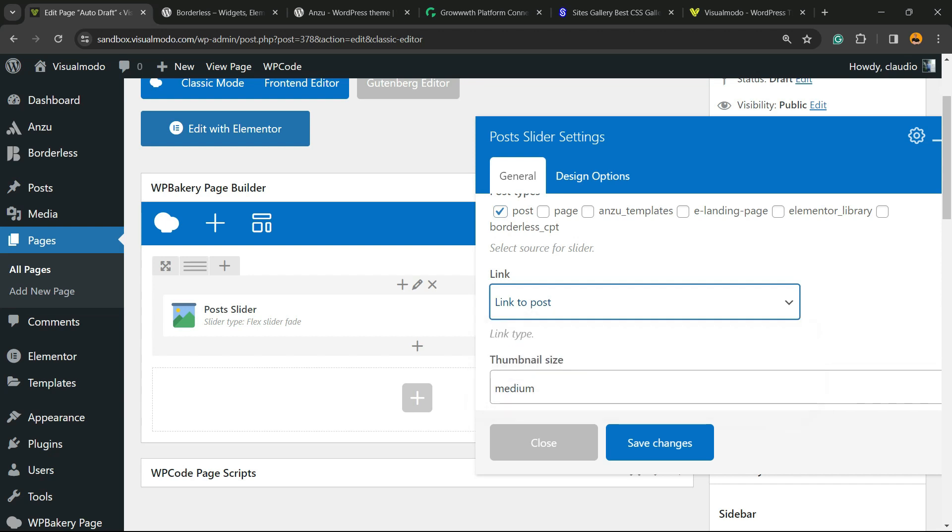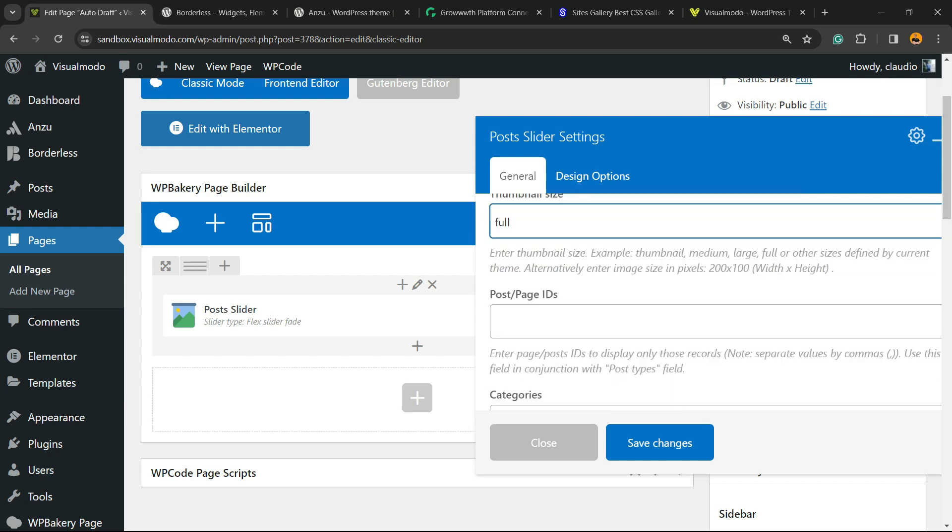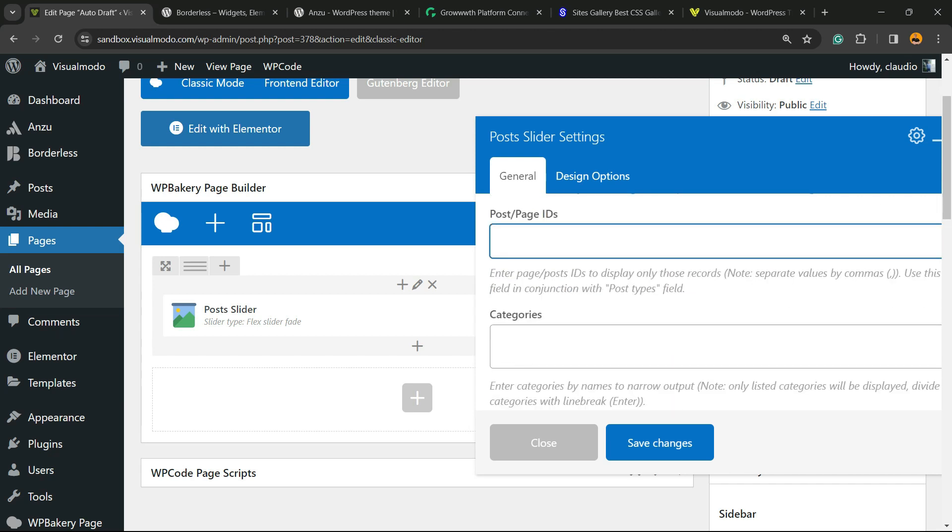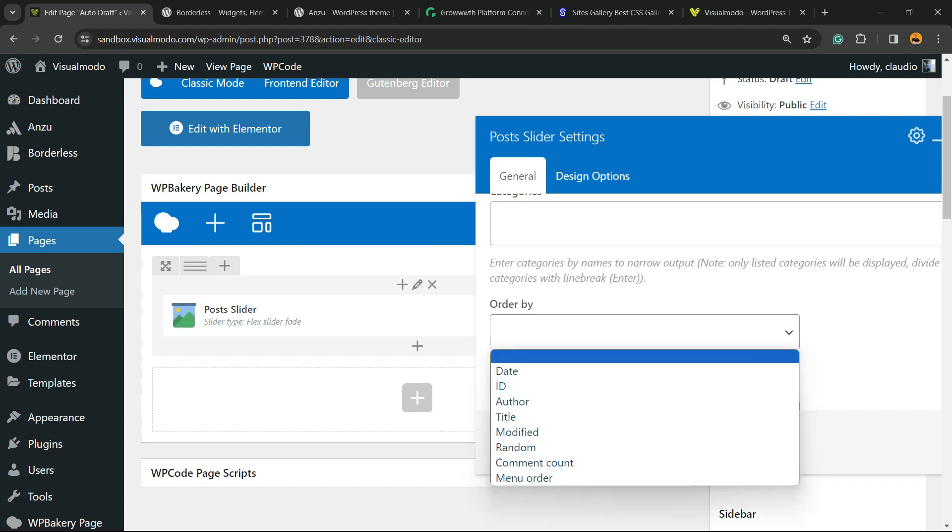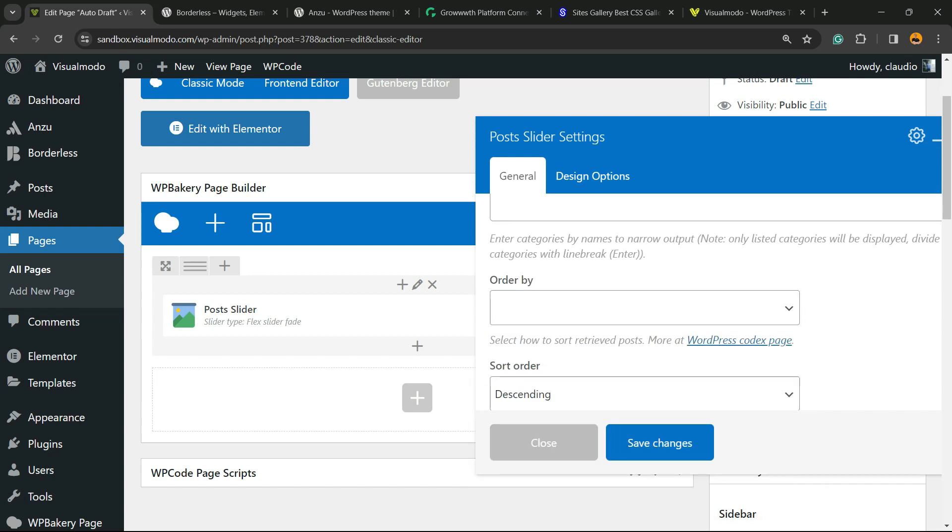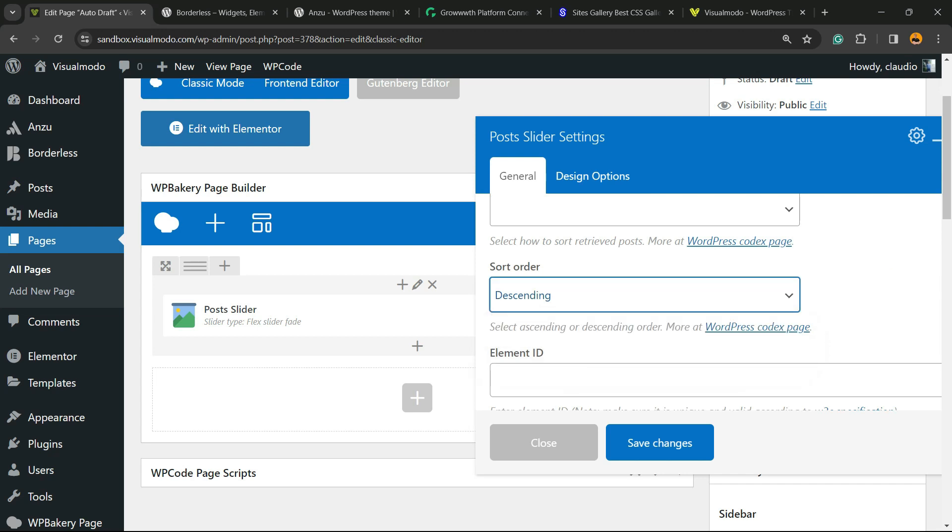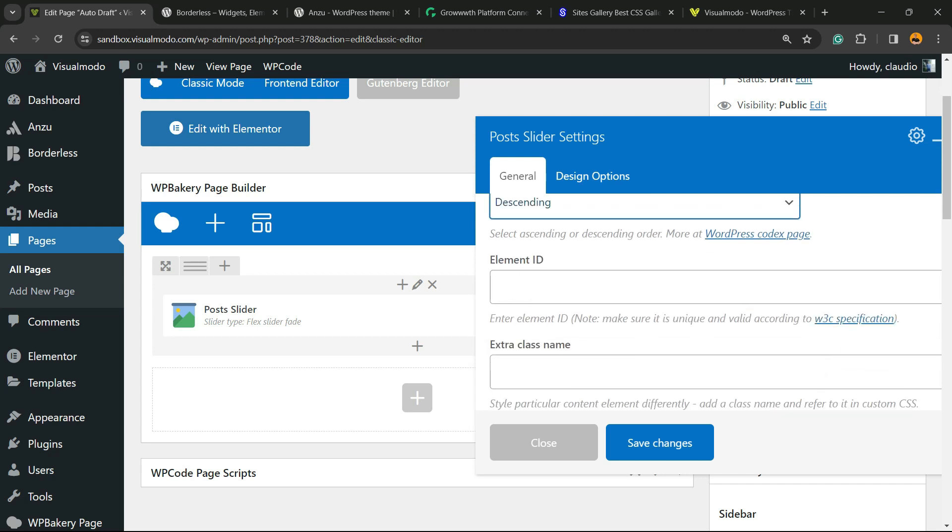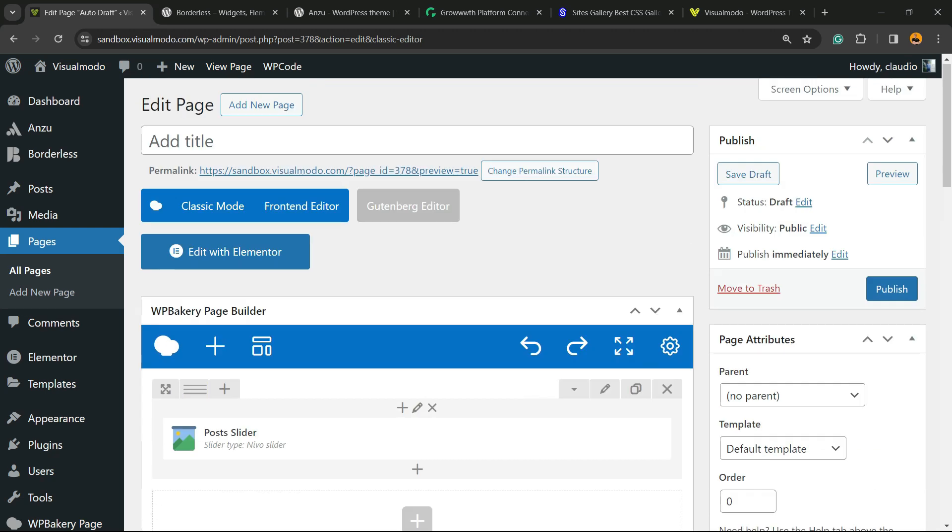You can change the link action to open the actual post, open the image only, or open a custom link. You can change the thumbnail size—I recommend you always type Full. We have IDs, anchor system, sort by options, order, element ID, and you can apply a custom CSS class if you want. After doing all your changes, don't forget to hit the Save Changes button.